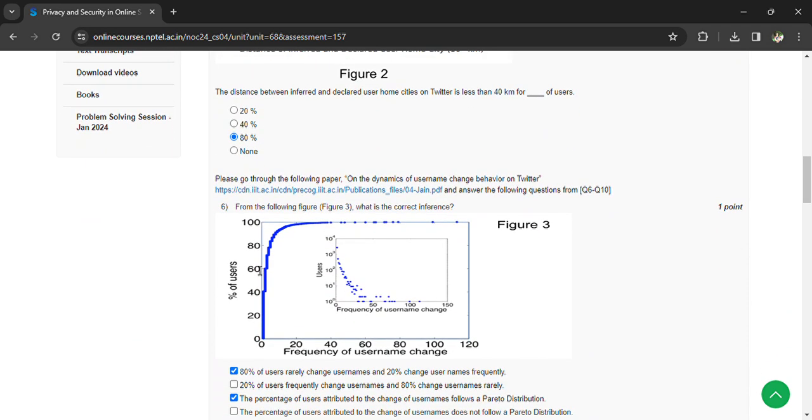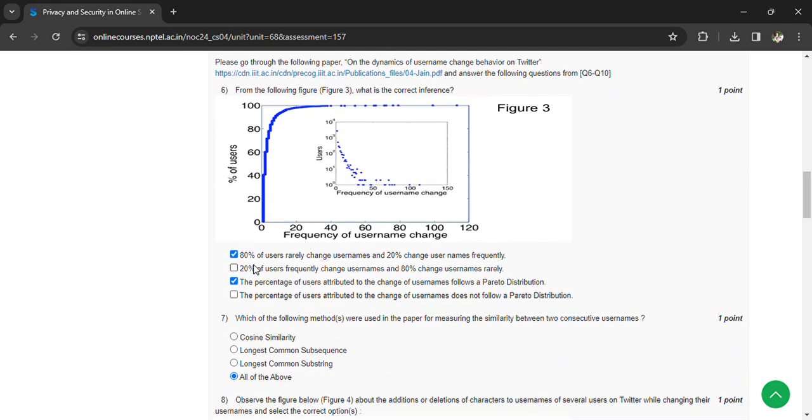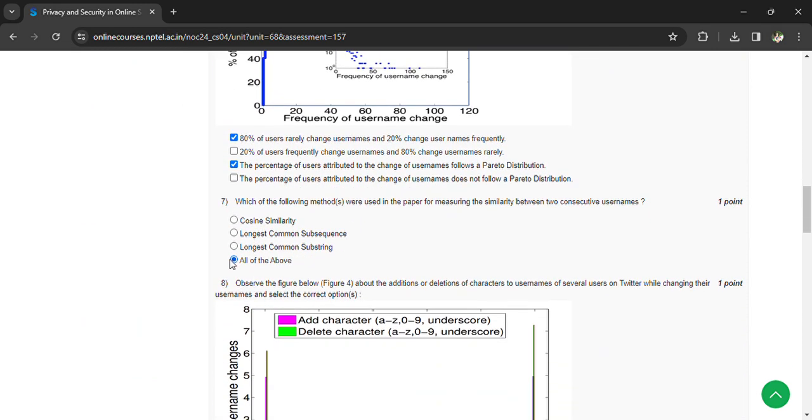A and C are the right answers. Which of the following were used in the paper for measuring the similarity between two consecutive usernames? All of the above. Coming to the eighth question, we are having B and C are the answers.